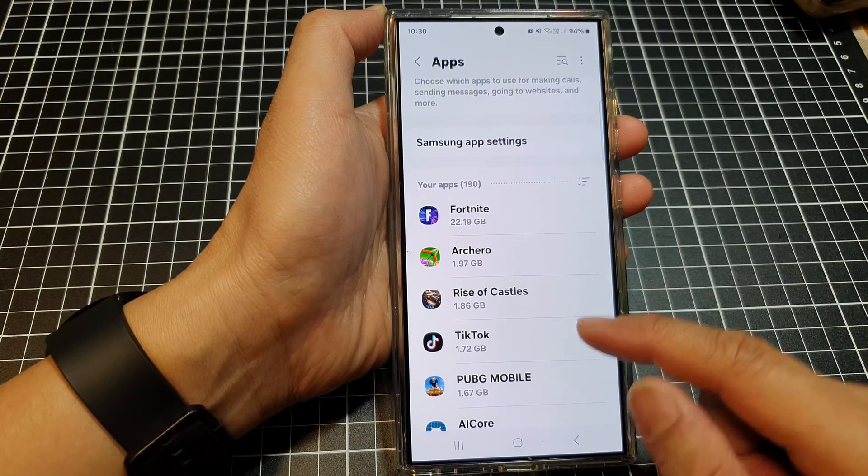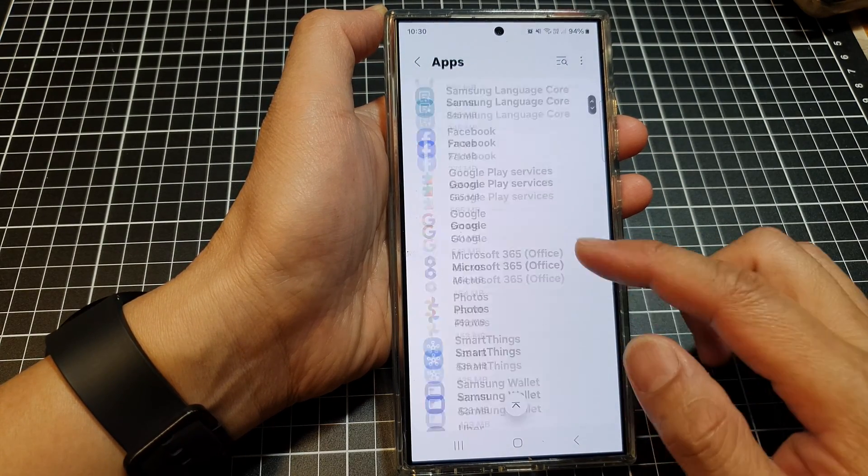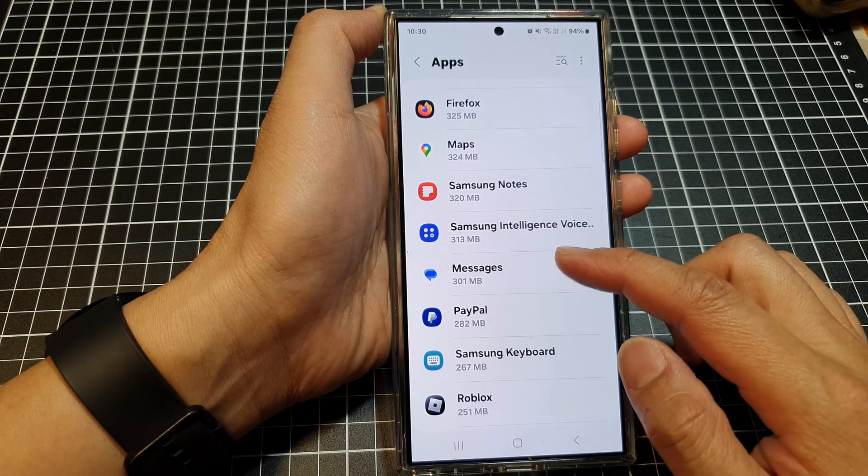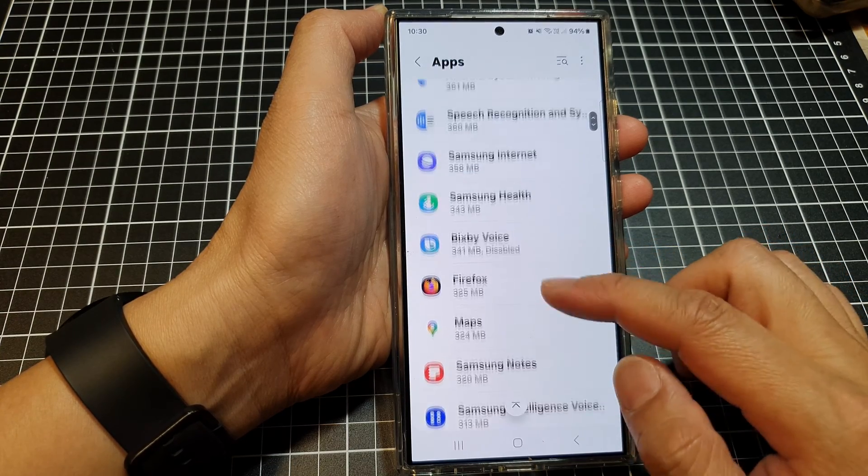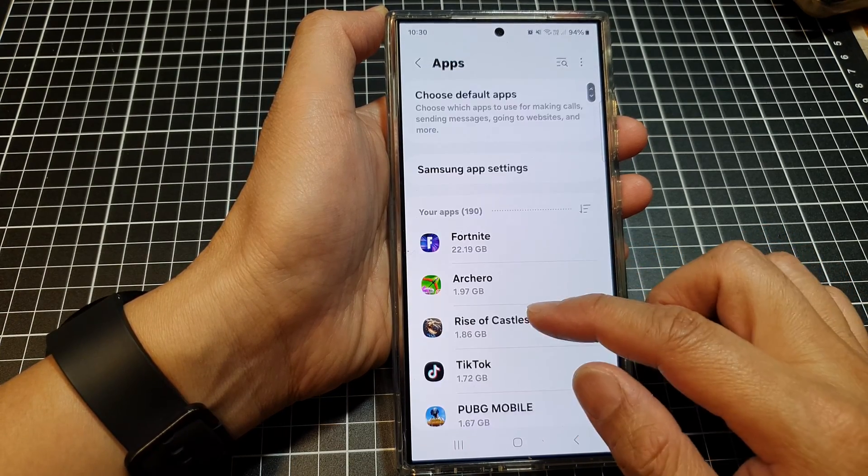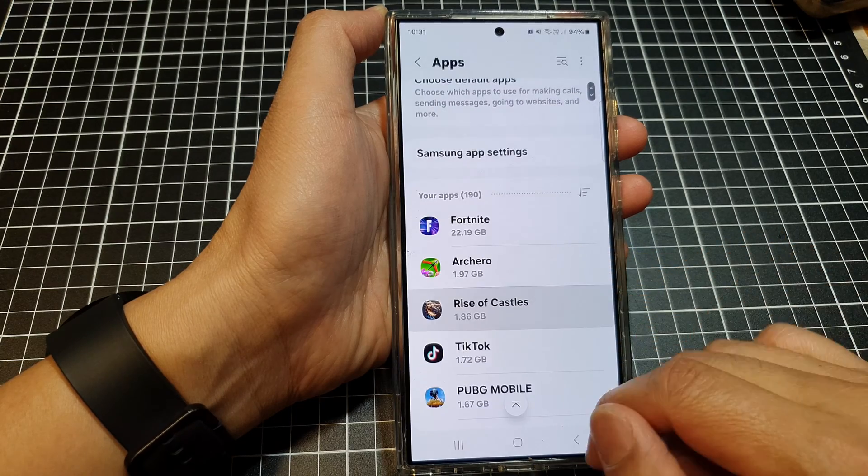That's it. Scroll down and check any apps you want to remove and simply tap on them to remove them from your device.